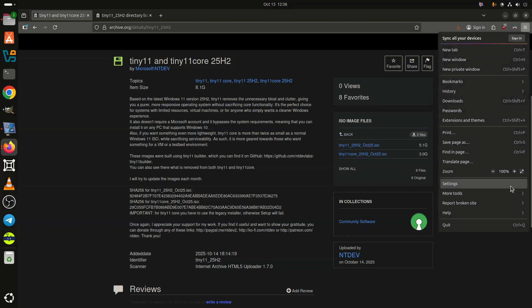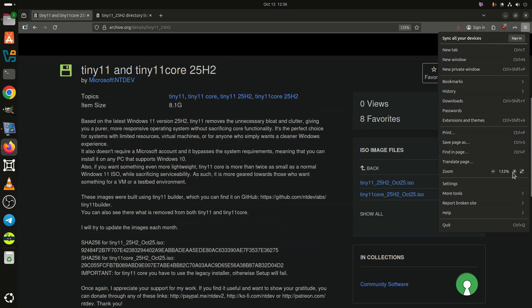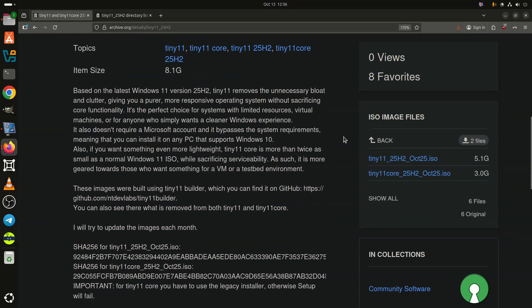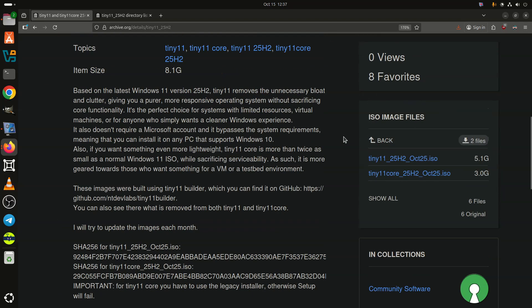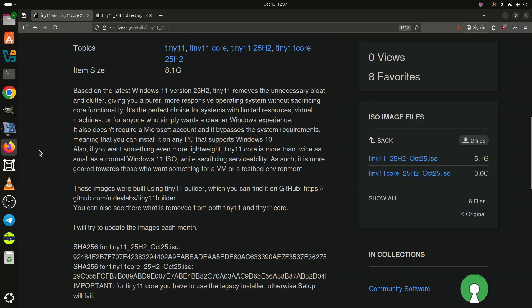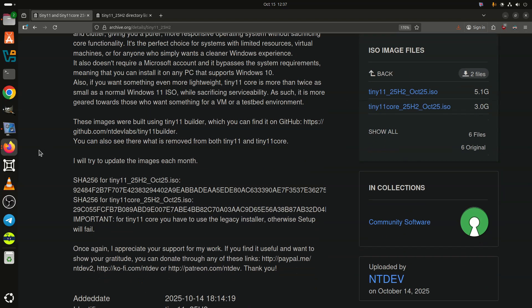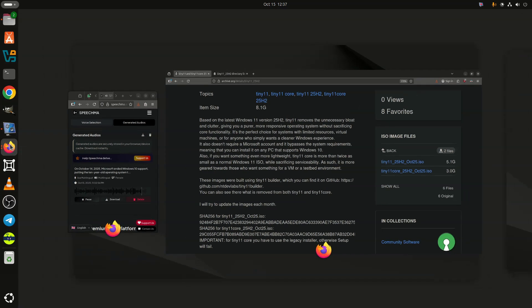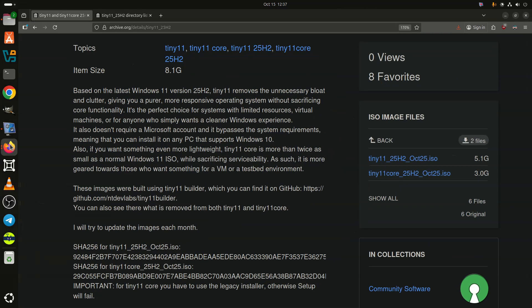While using a modified Windows 11 image involves risks, the maker of Tiny 11 says that the images were made with Tiny 11 Builder, a special tool that only uses Microsoft-made utilities to de-bloat vanilla Windows 11. You can create one for yourself if you do not trust the existing Tiny 11 ISOs.